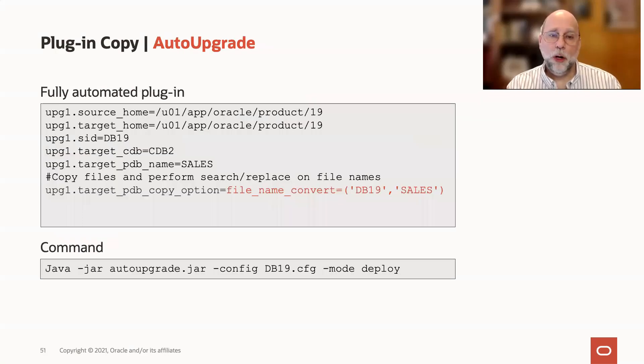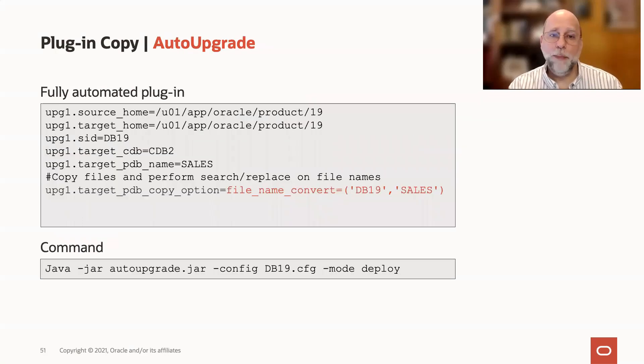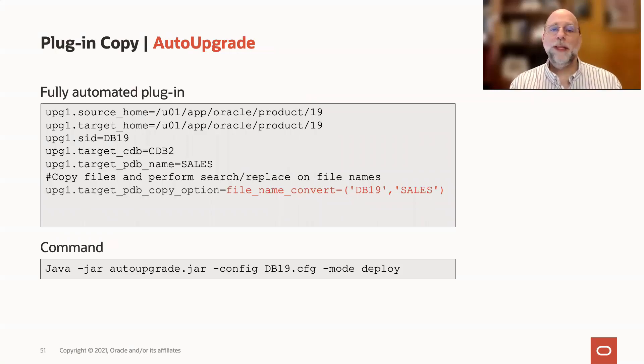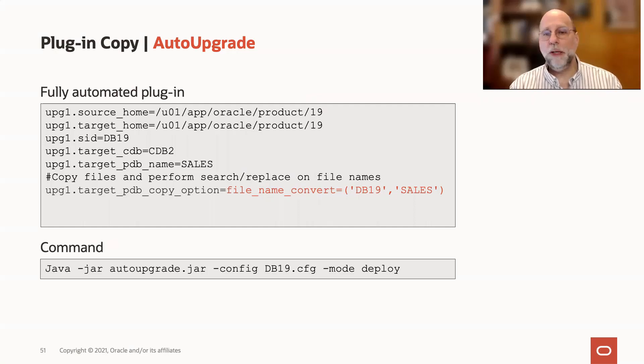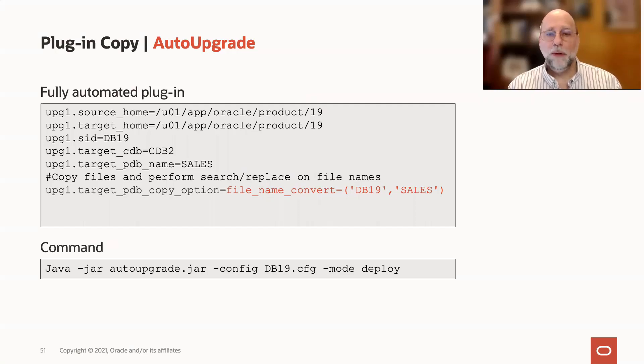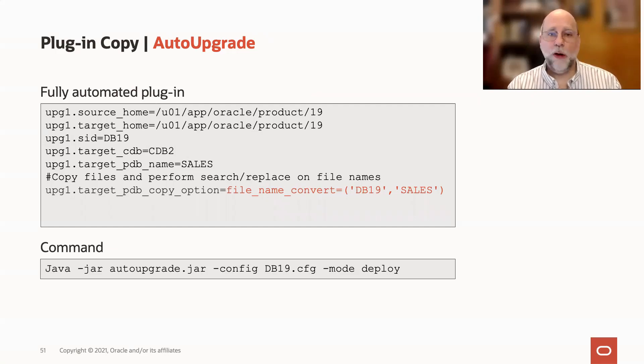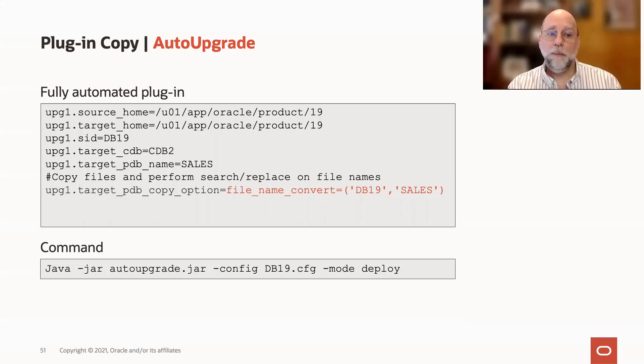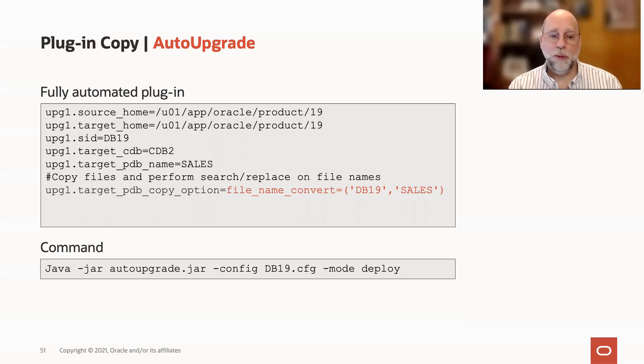Now, auto-upgrade, as you can imagine, will automate this process for you. Very similar to the upgrade and plug automation with the addition of specifying the PDB copy option in your config file. So that could be a PDB file name convert, or file name convert equals none if necessary, or you could say a PDB copy option equals no copy, as you saw before.